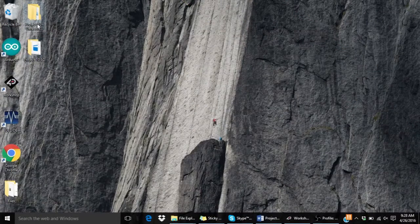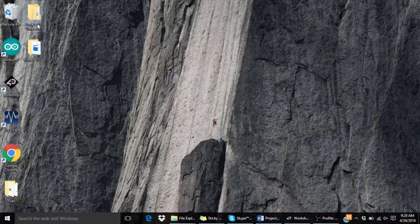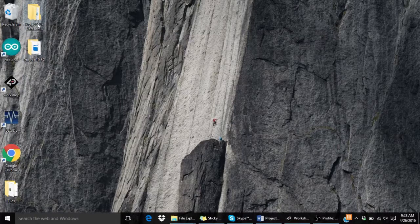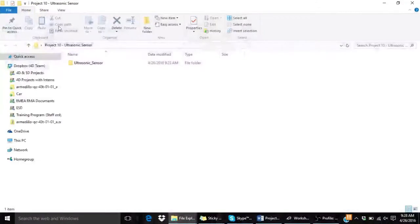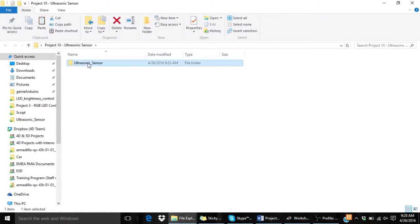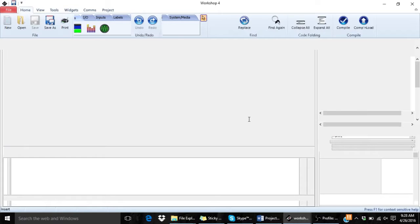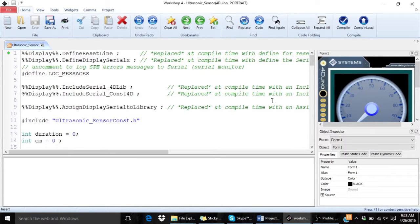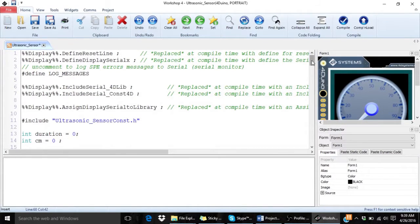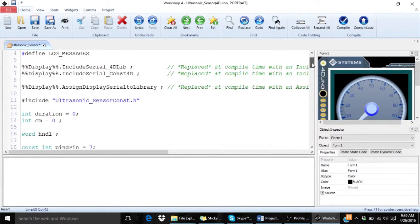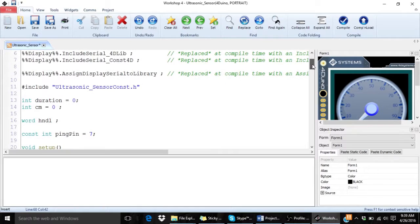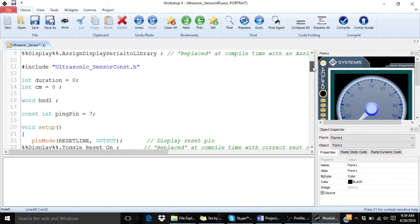Let's analyze the 4duino code. You can find the complete code for this project at our website. Click on the 4duino project to open in Workshop 4 IDE. Most of the code here is part of the skeleton code.